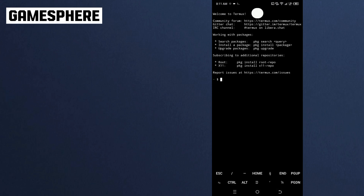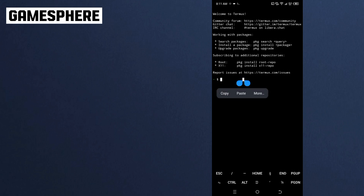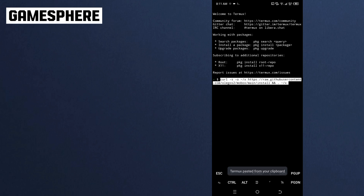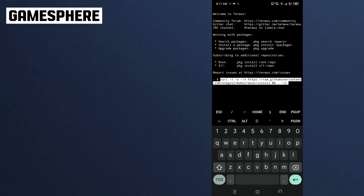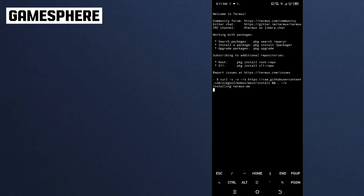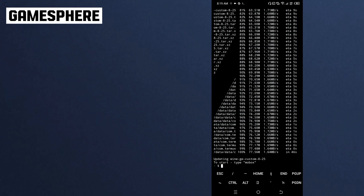After changing the preferences of Termux X11, you can now open Termux. In there, you need to paste the command you copied. After pasting, it will start to install Termux. After a few minutes, it will be done, and you can now type 'MOBOX' to start.